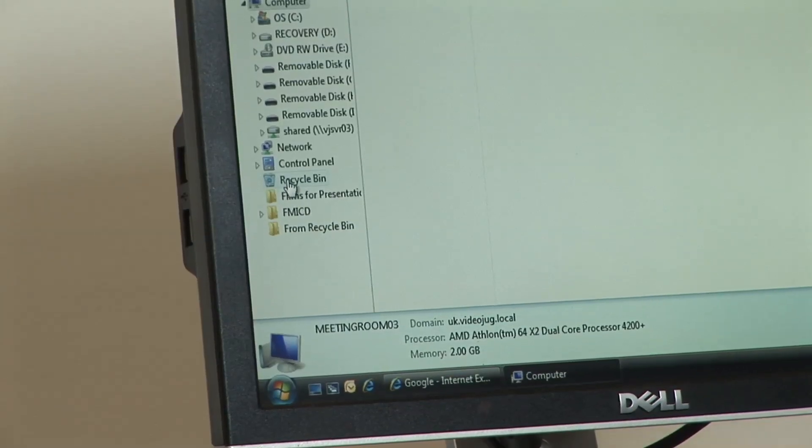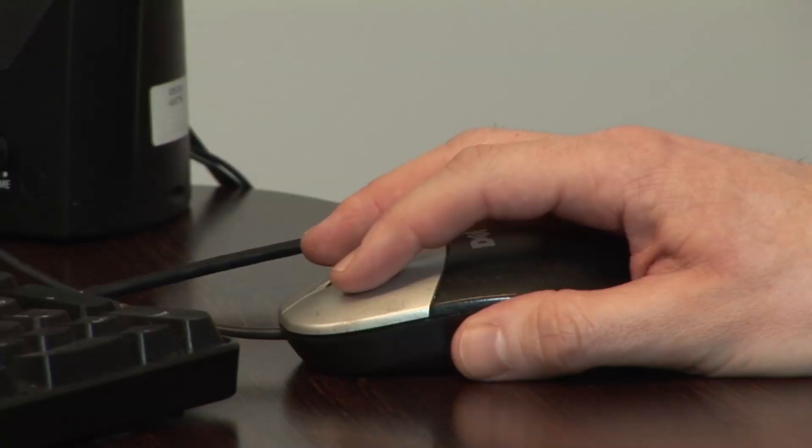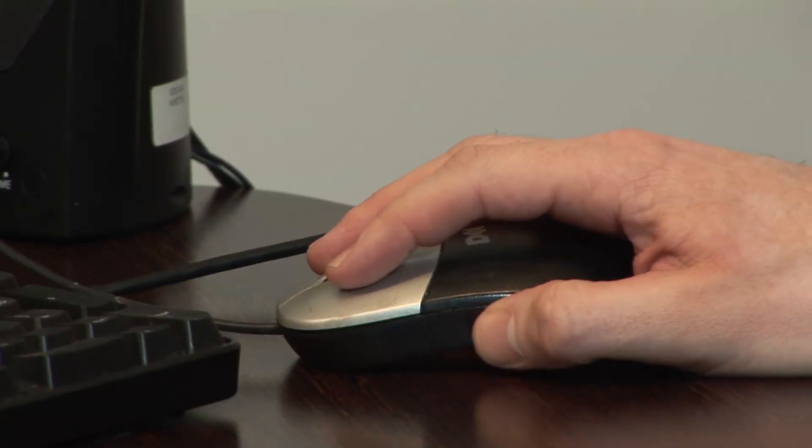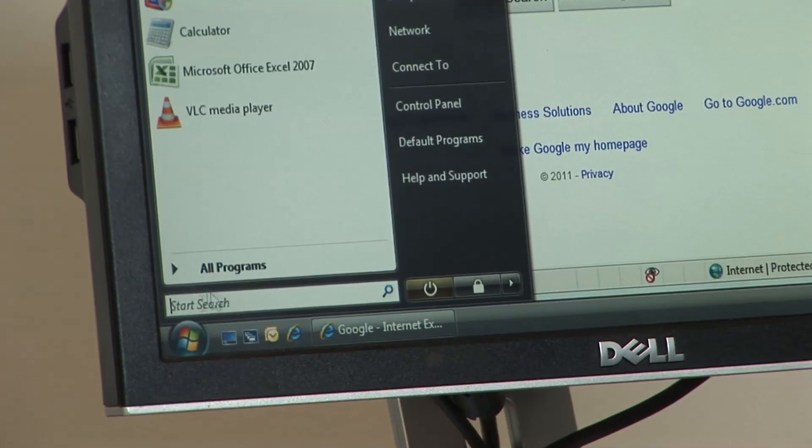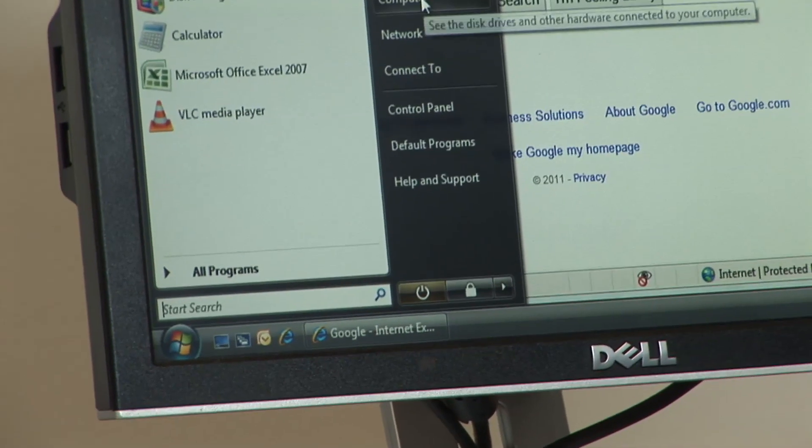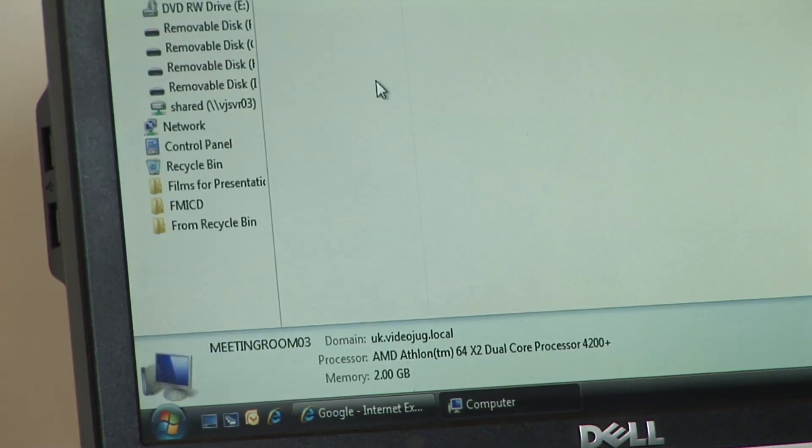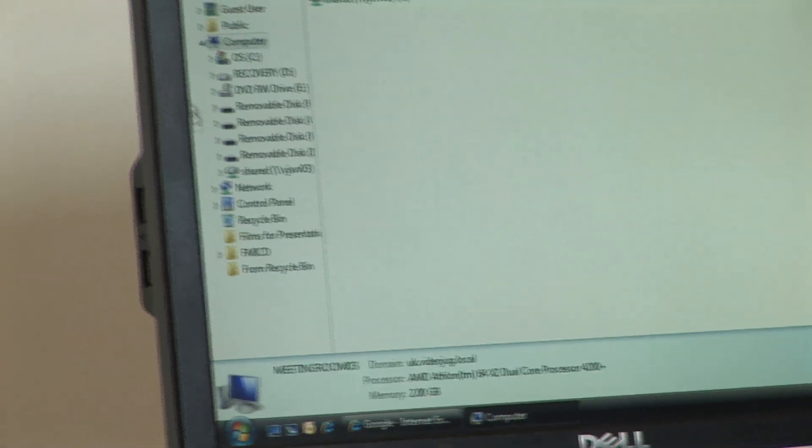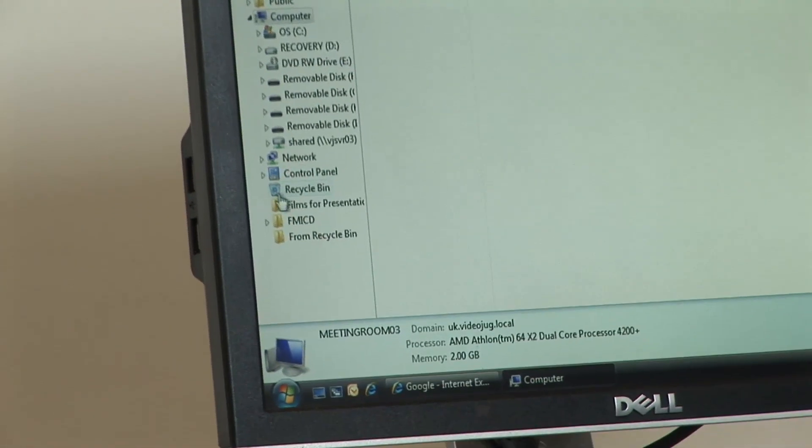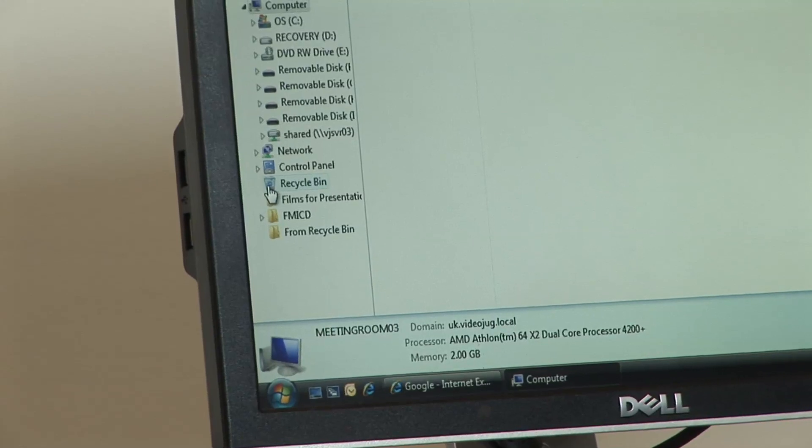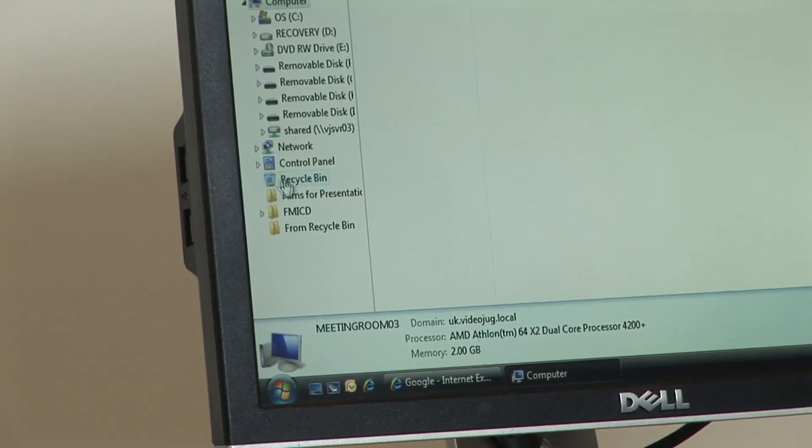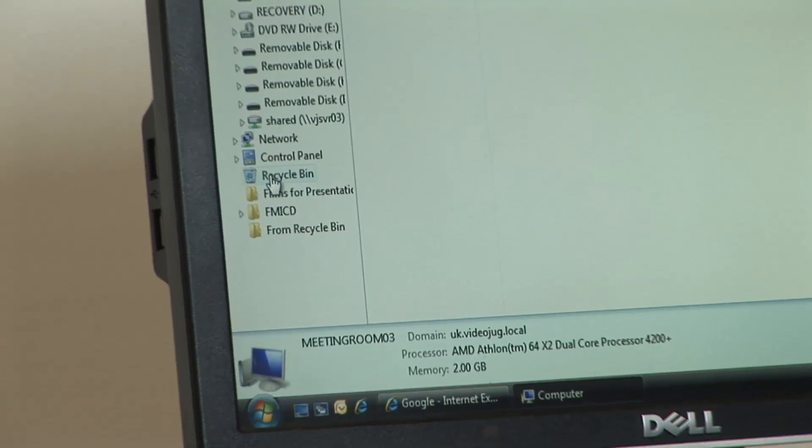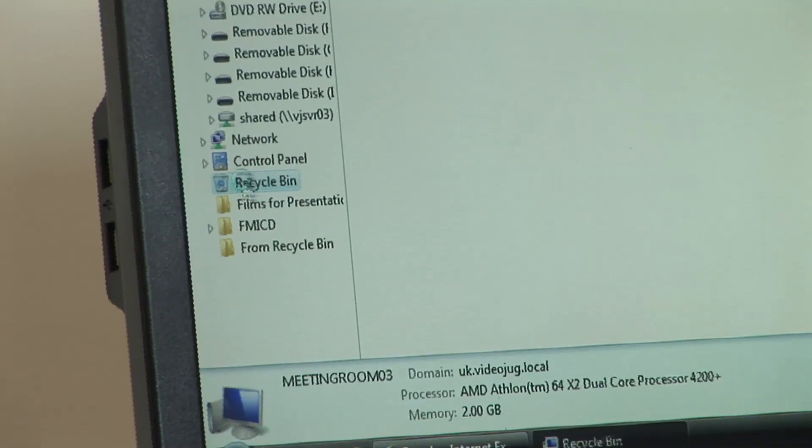The first thing we're going to have a look at is how to empty your recycle bin. So if you click on Start, then go to Computer. On the left hand side here, you will see this little recycle bin icon with recycle bin written by the side of it.